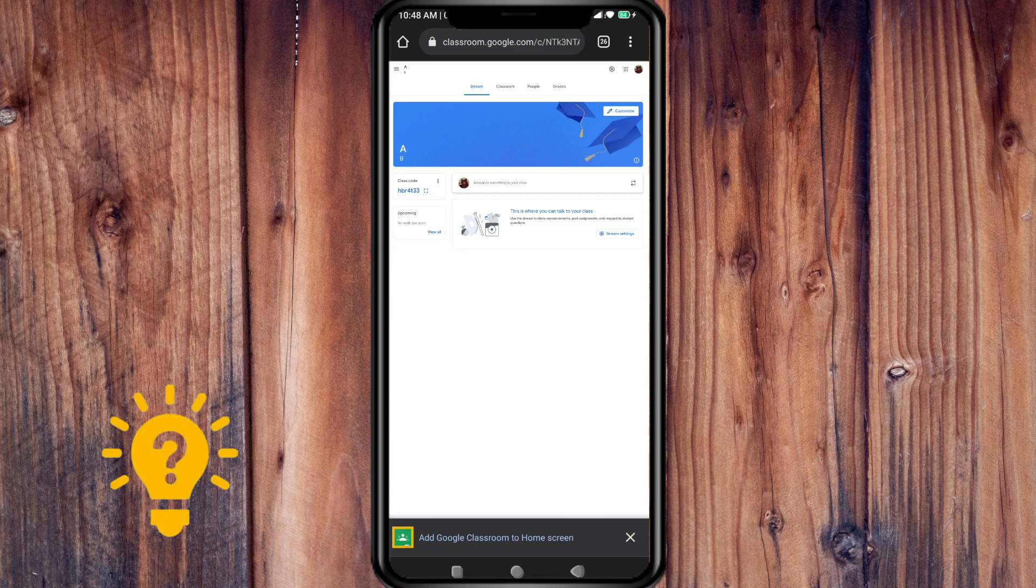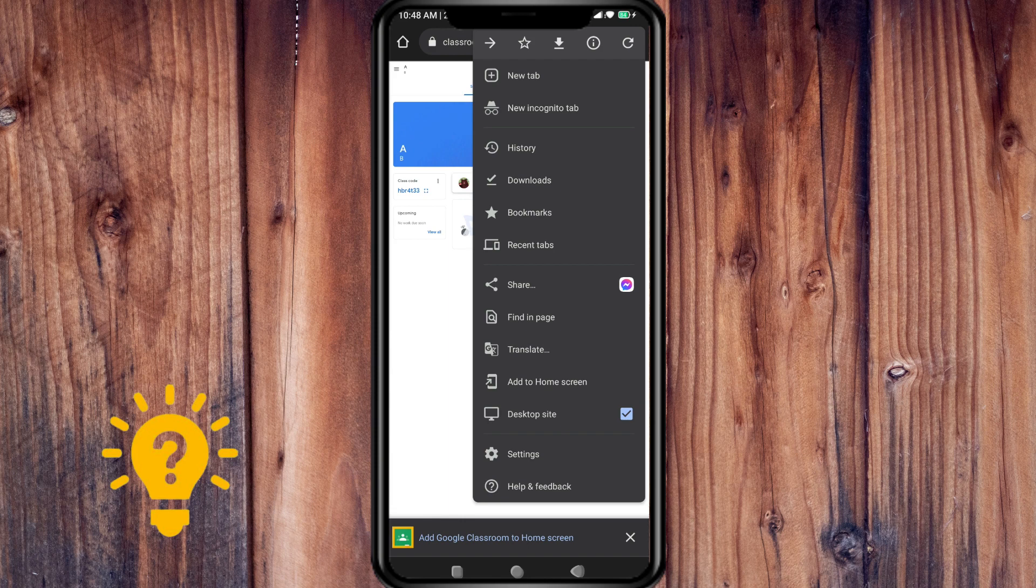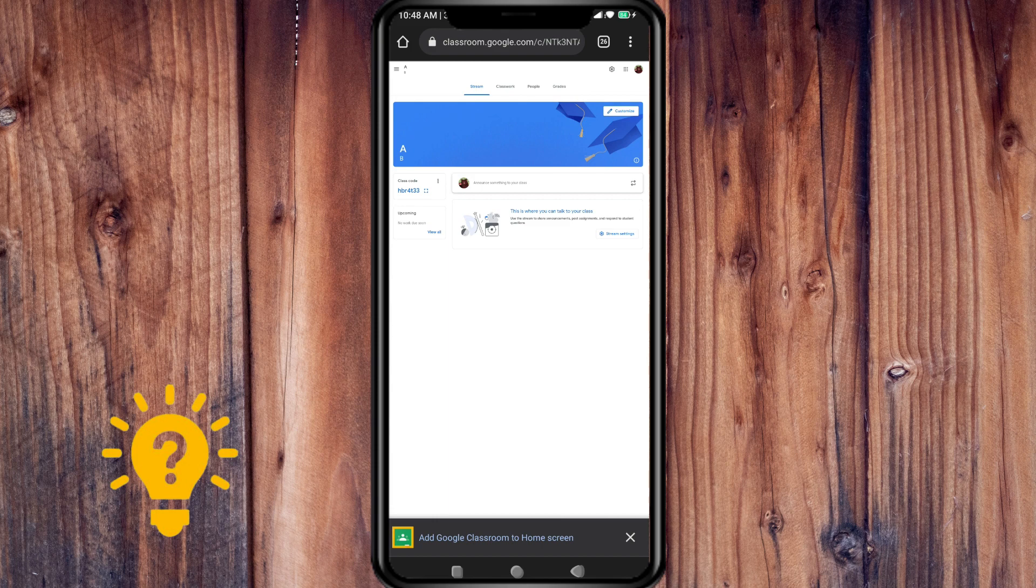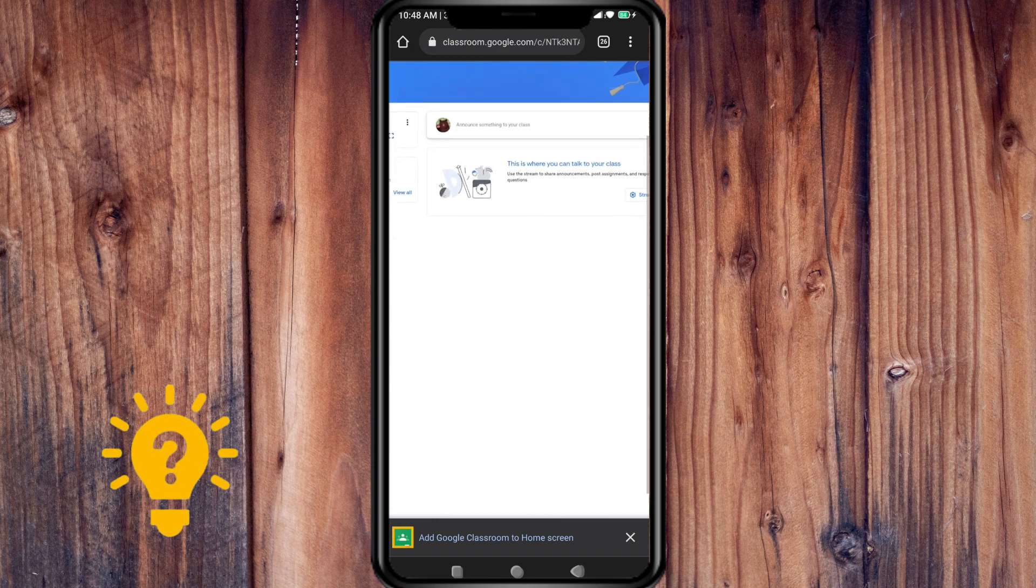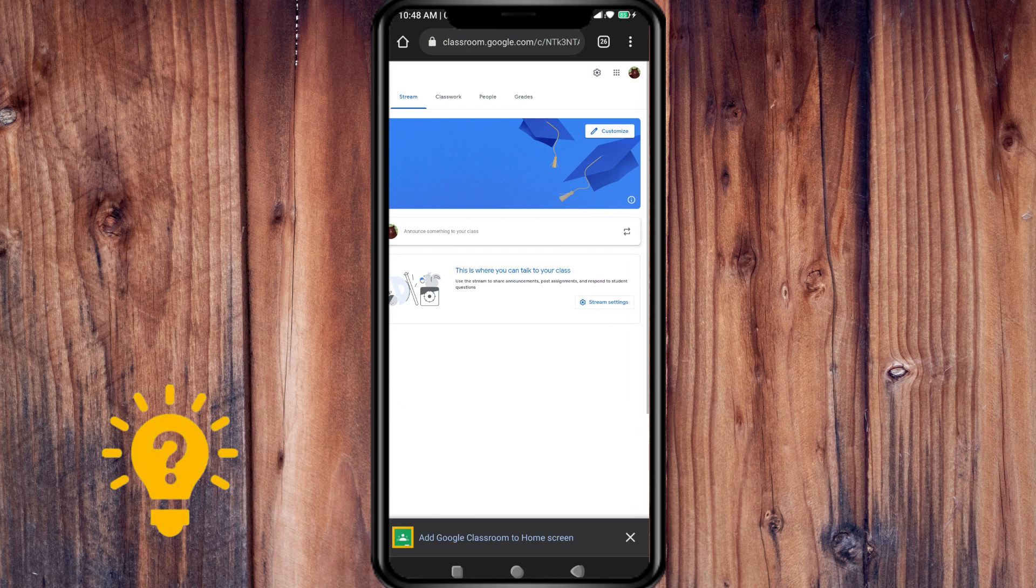To change the background display at the top of the class stream as an administrator, now that I'm in the classroom, click customize.